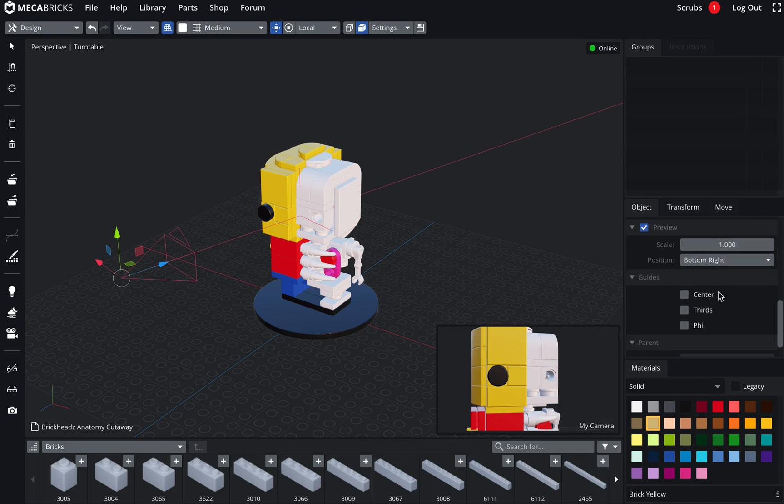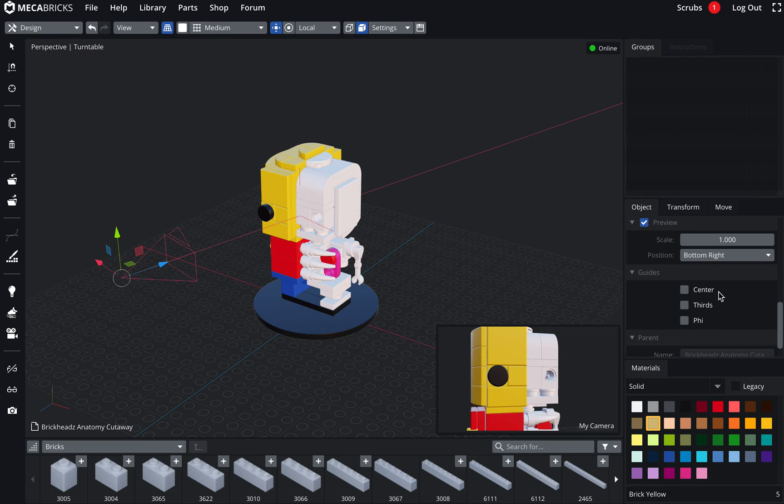The next one. This is the guides. You've got center, thirds and phi. So you can select all of them in the same time. Or just one. This is basically to help you to do the composition of your image.